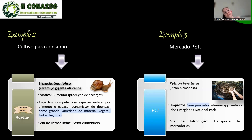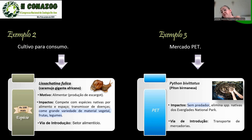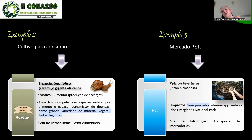Outro exemplo é a píton birmanesa, que é um problema enorme nos Estados Unidos, já passou dos Everglades e está indo muito além da Flórida. Também tem a píton africana. O mercado pet de répteis americano é algo assustador para quem trabalha com conservação de biodiversidade.